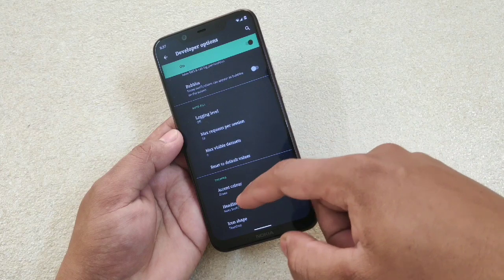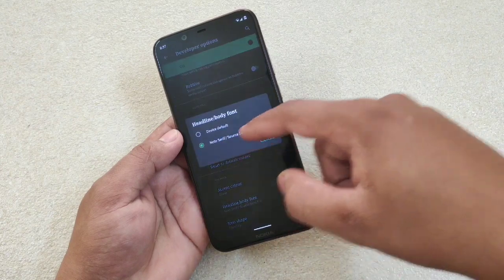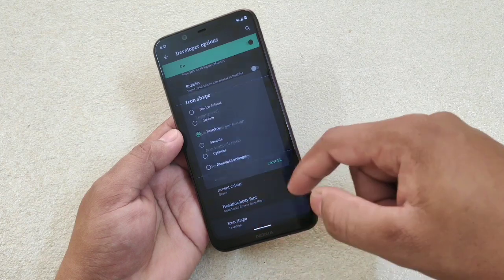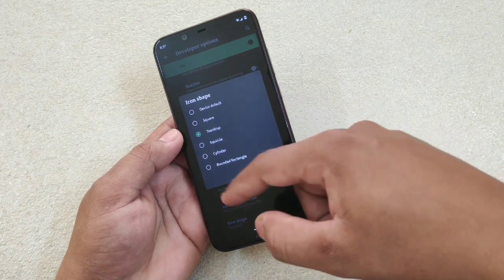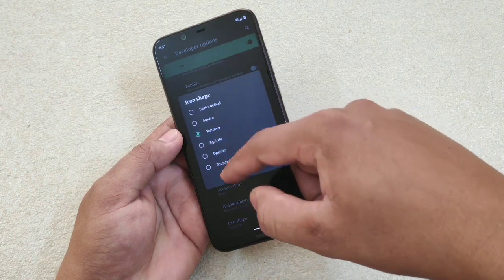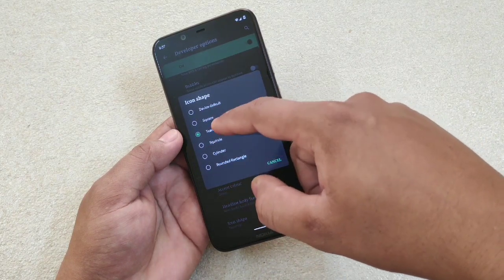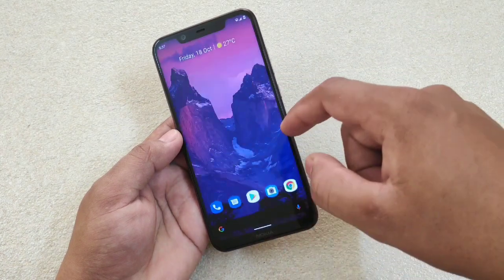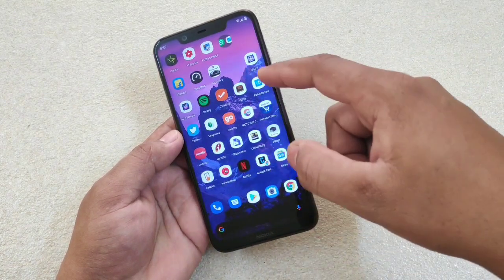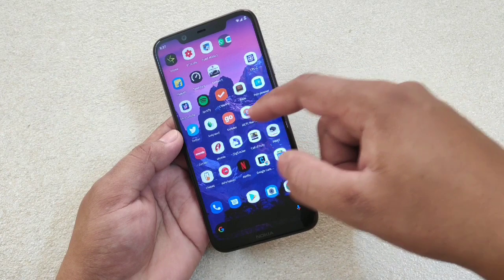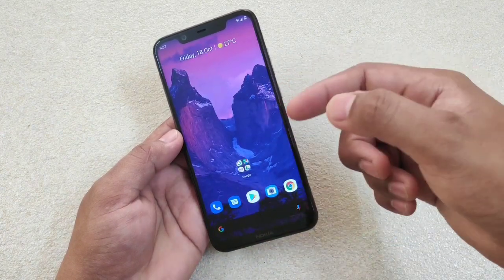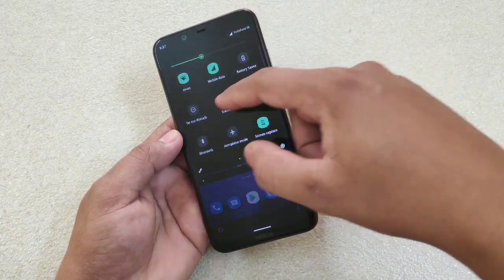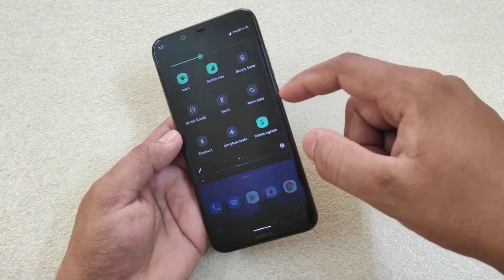This time let's select green for the action color — it will change to green. For font there is only one option. For icon shape, let's try 'cylinder' — the shape has been changed. This way you can change the font, the icon shape, and the action color.